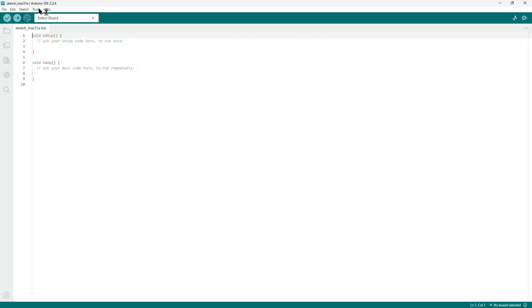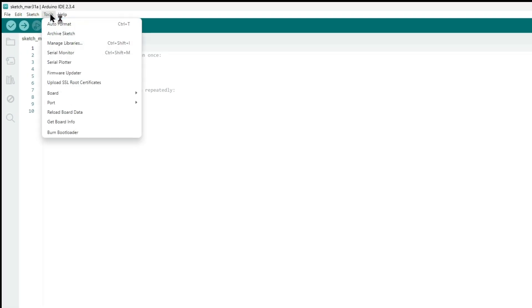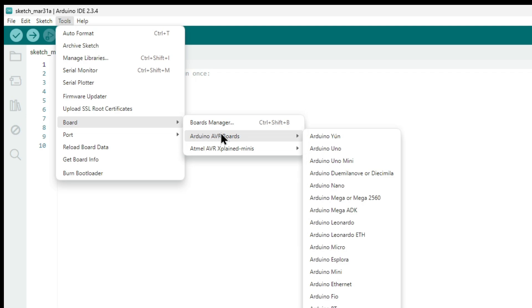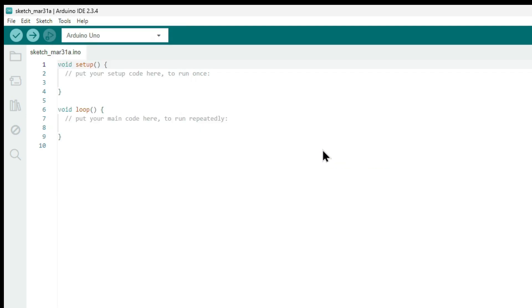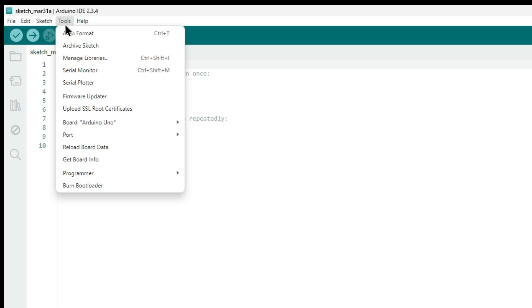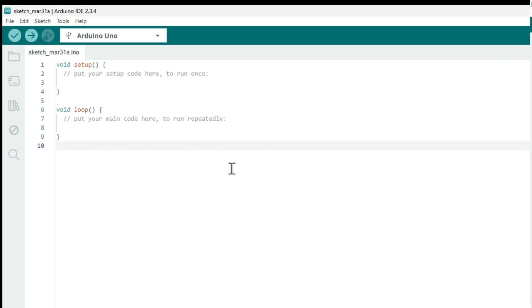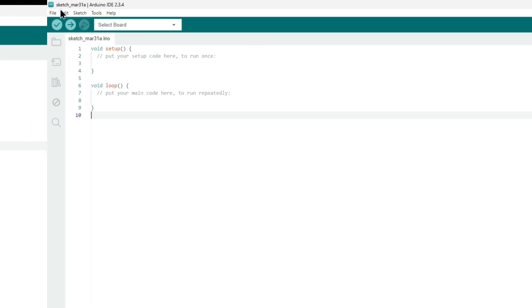Now select the tools menu, then board, and under Arduino AVR boards, select Arduino Uno. Also under tools, you'll select port and the com port for the Arduino kit. If you have several listed here, you may just need to try each of them. In my case, I know it's on COM8. After making those settings, go ahead and restart the Arduino IDE.